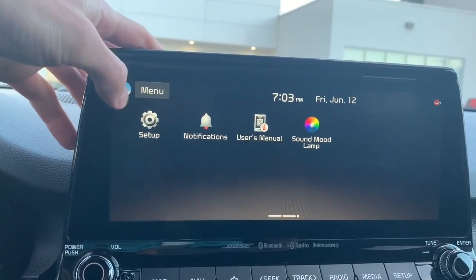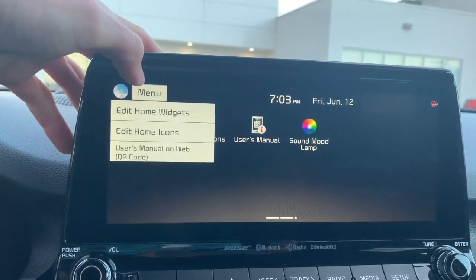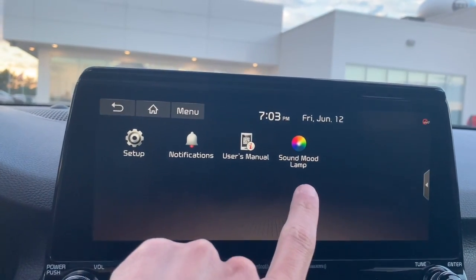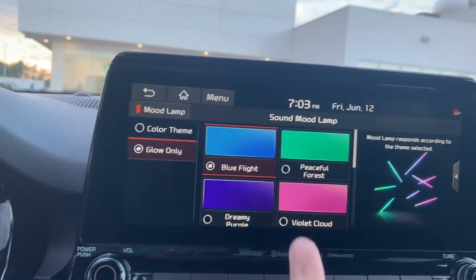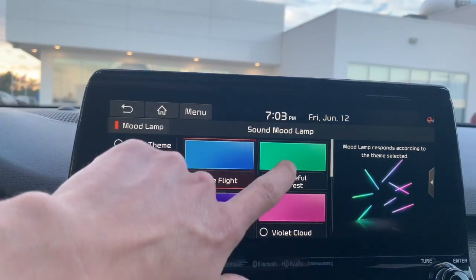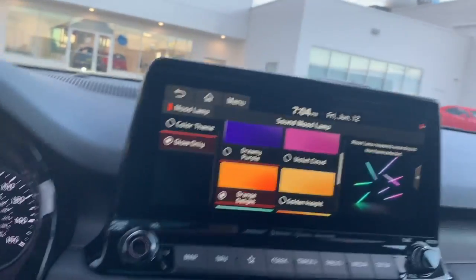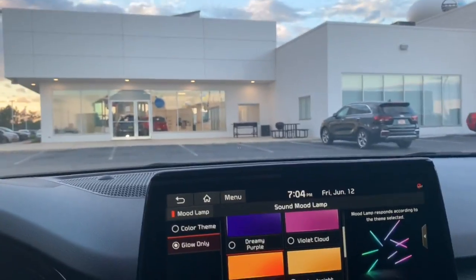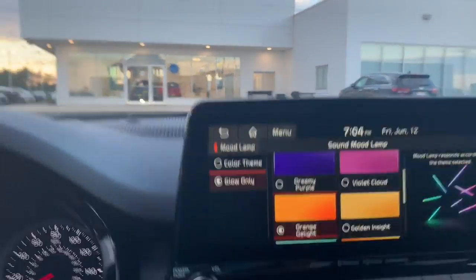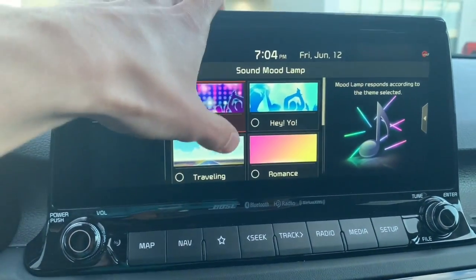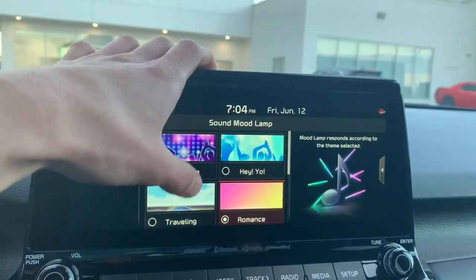Going back to the home screen — there's a mood lamp feature with a couple of different options to play with. You can see the mood lights change color themes, though it's a little too bright outside right now to really see the effect well.